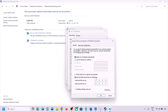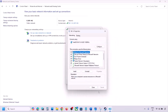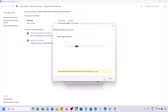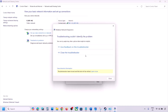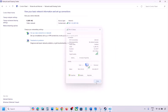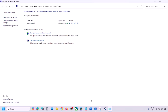Select the option 'Use the following DNS server addresses'. In the Preferred DNS Server field, type 8.8.8.8, and in the Alternate DNS Server field, type 8.8.4.4. Put a check on 'Validate settings upon exit', then click OK. Close the windows and let the validation complete, then launch the game and check.